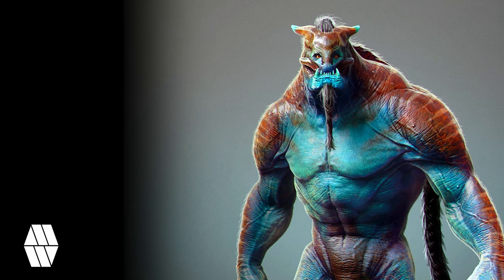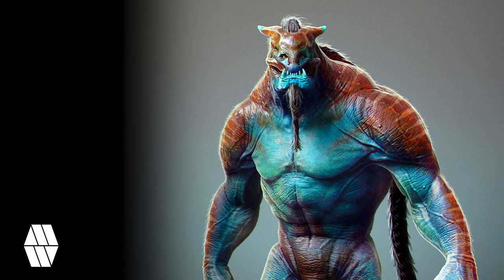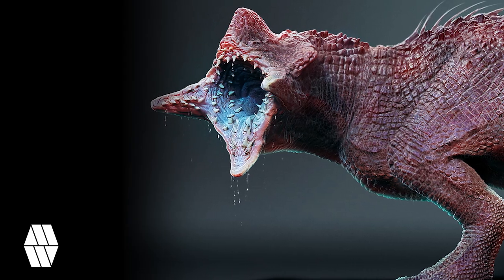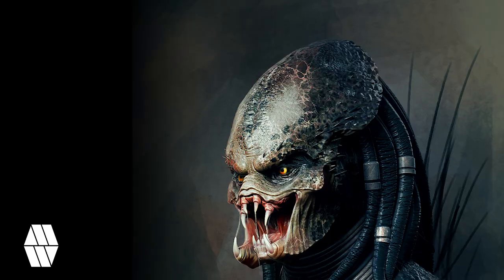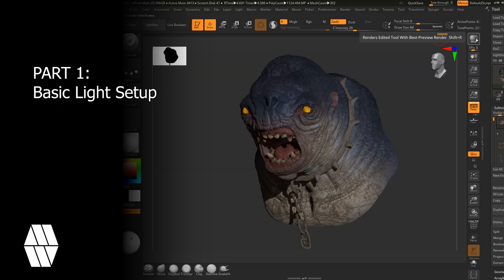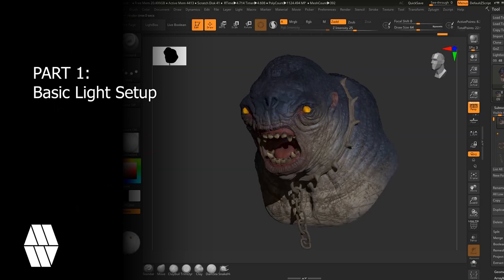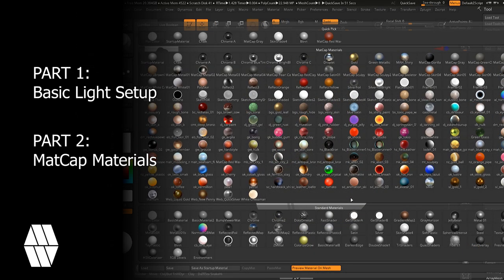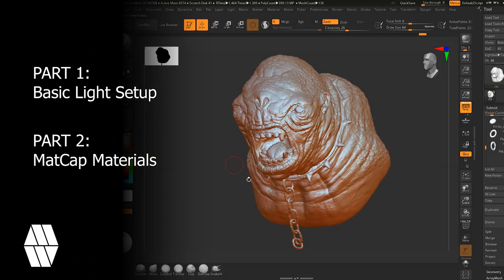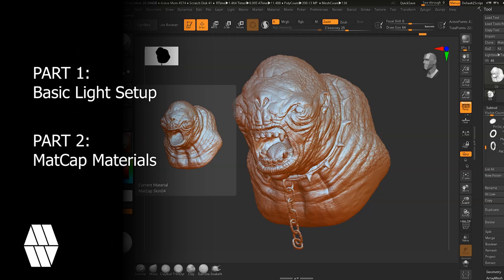Hello, welcome to this two-part tutorial on how to render using ZBrush and then compositing in Photoshop. This video will be split into two parts. In part one we will look at the basic light setup and render settings I use for the main composition of my final sculpt, and in part two I will show the different MatCap materials I use to take the final composition further in Photoshop.